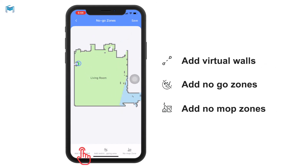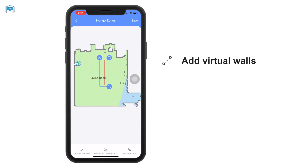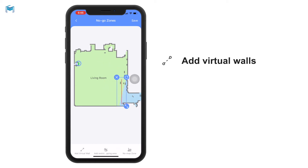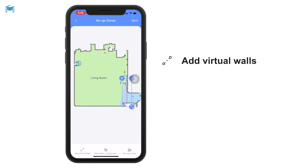You can add a virtual wall first. This is the virtual wall and you can place it anywhere you would like it to be. It can also be shortened and extended by your finger. Here is the new virtual wall I just set.